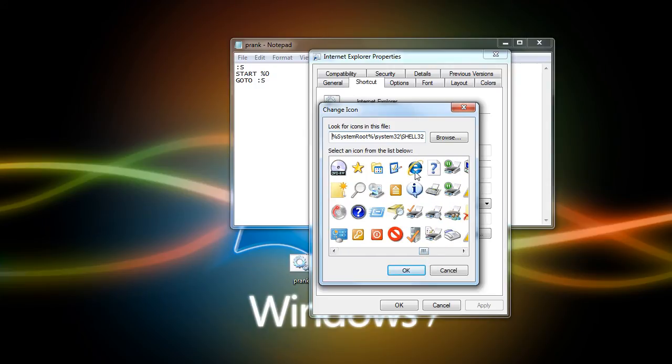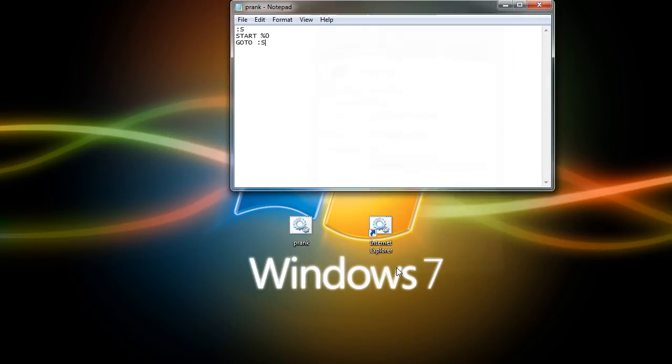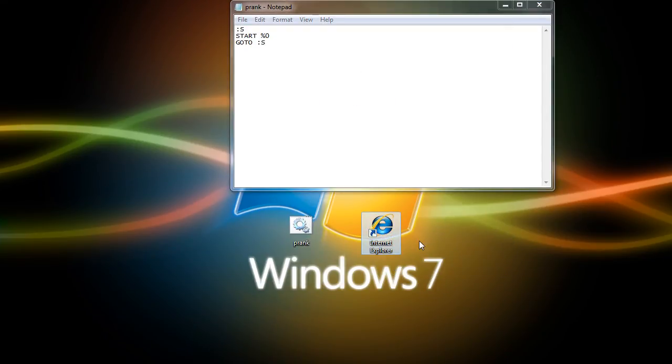Okay, so once you find one, click on it, highlight it, and press OK, and then press OK once more. And as you can see, it looks exactly like Internet Explorer.